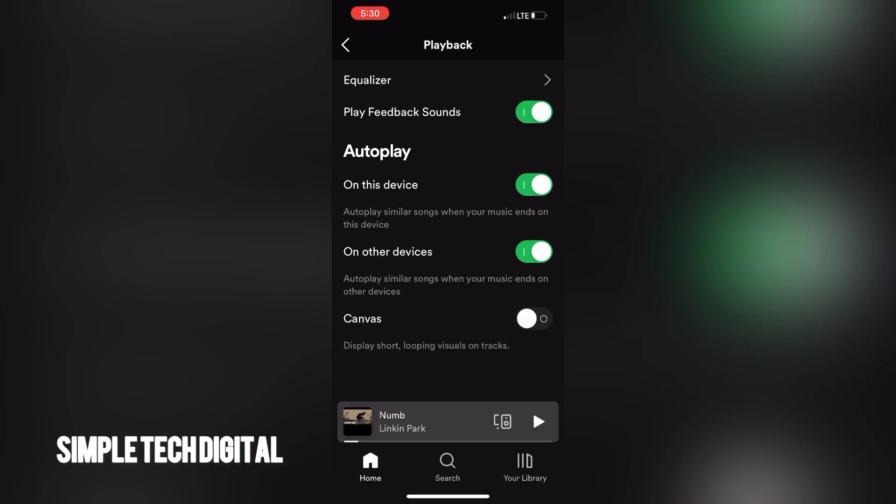So that's how you can enable Canvas on Spotify. If you guys found this video helpful, please remember to like, share, and subscribe, and I'll catch you guys in the next video. Thanks!